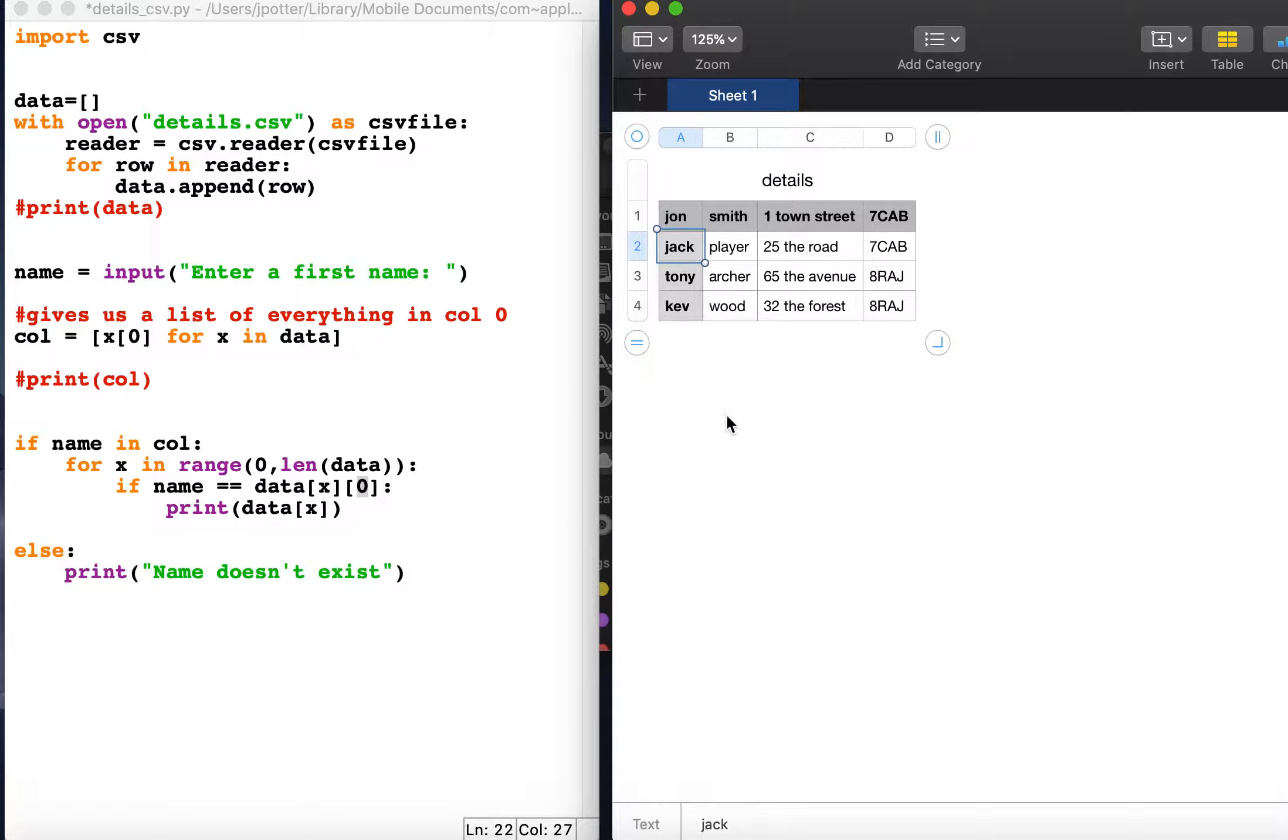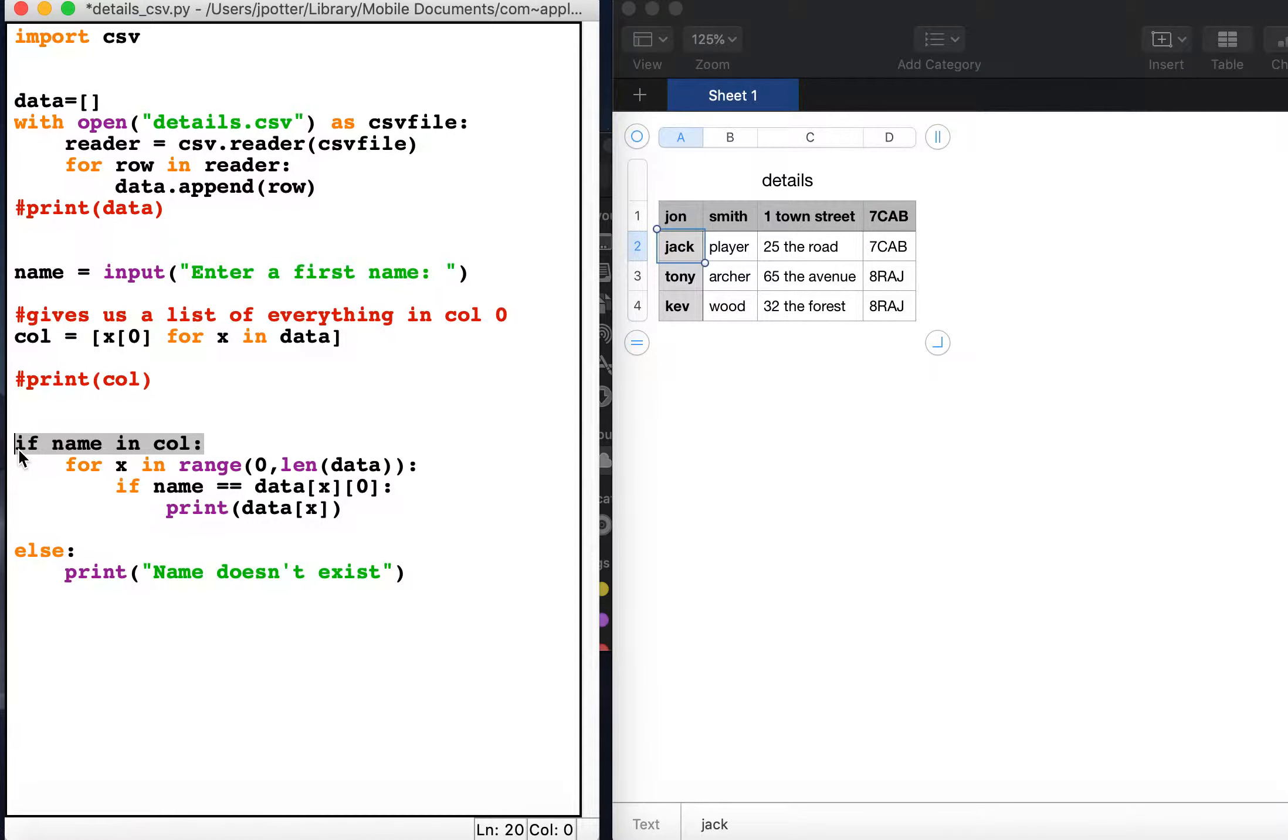If the name doesn't exist, it won't go into the loop, and because the name isn't in this list it will print name does not exist.